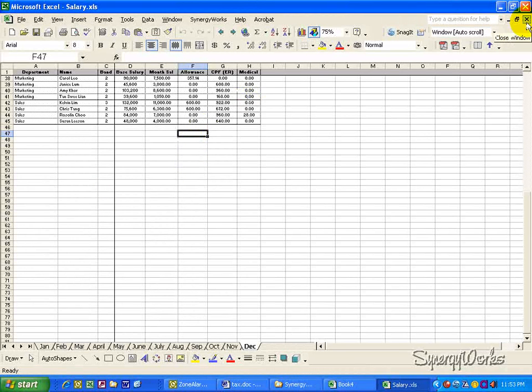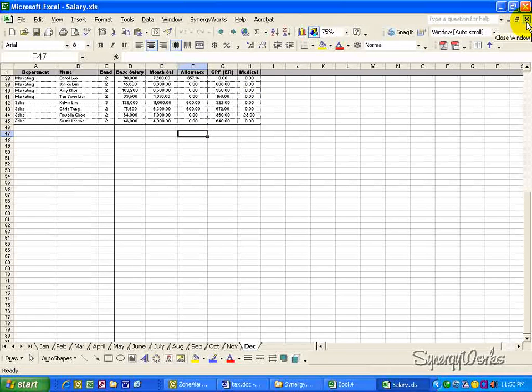First, close off the salary file, and it should remain closed when you run the macro.